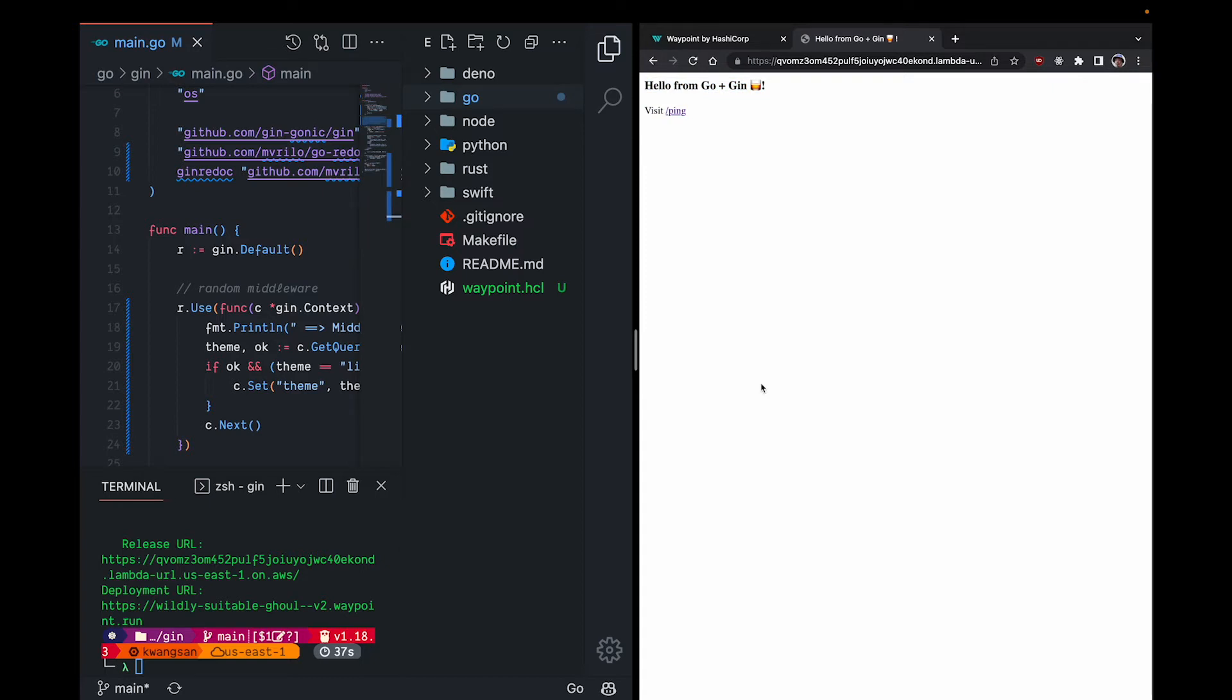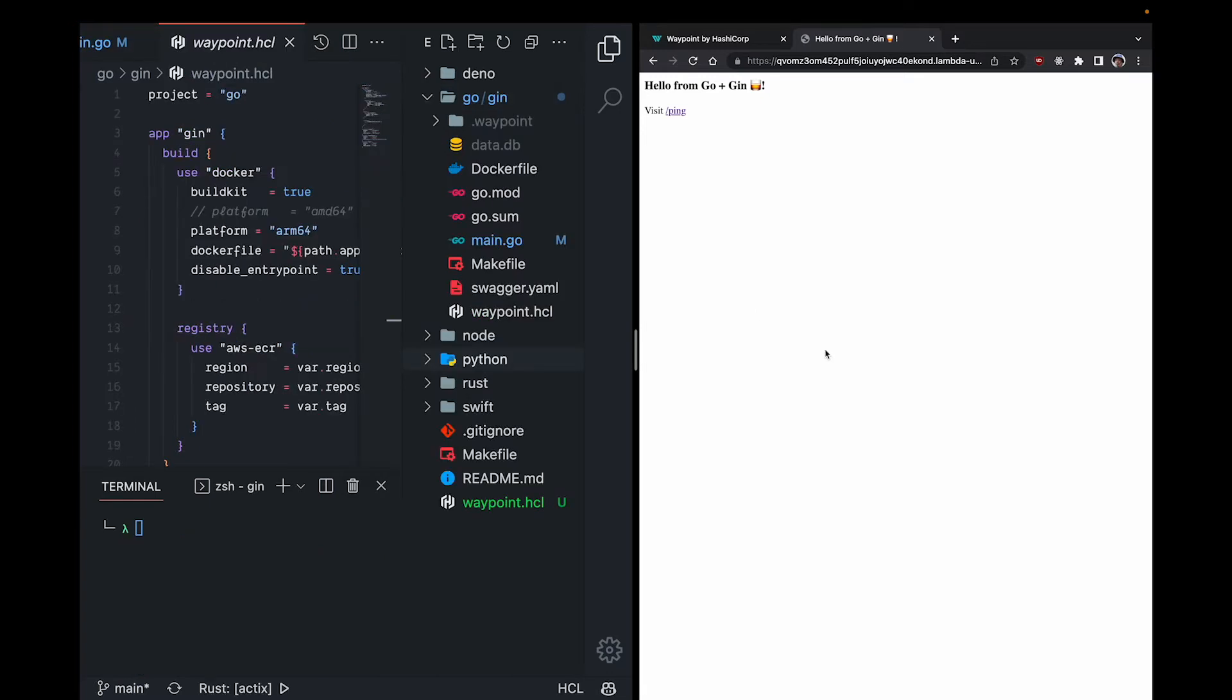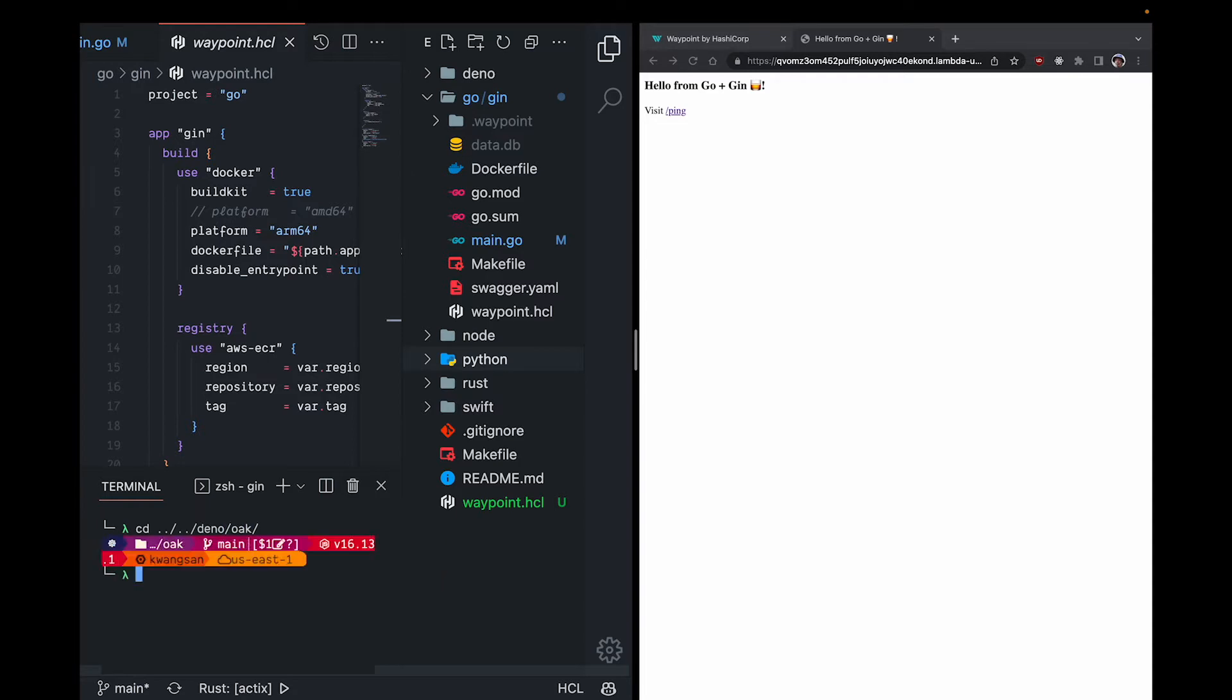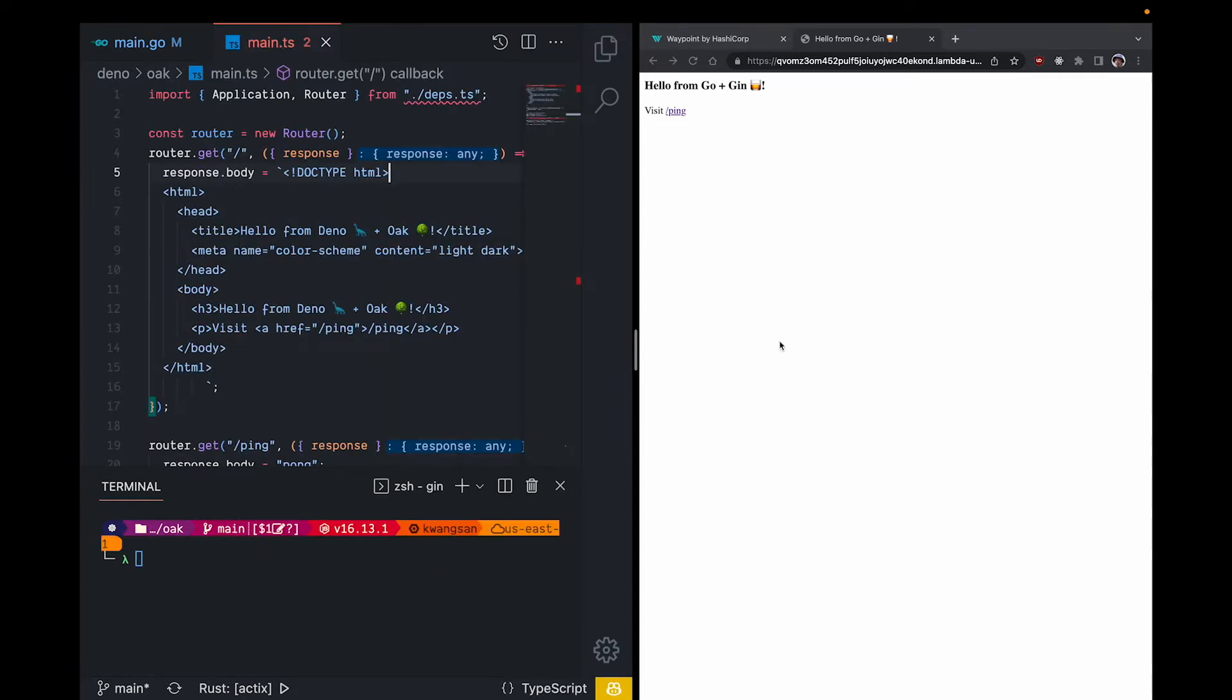You can already see how drastically Waypoint streamlines the deployment process for you. For a quick change of scenery, I'll move on to our Deno example. And to fill in any potential gaps that viewers may have, I'll give a high level overview of our application code, our Docker file, and our waypoint.hcl file.